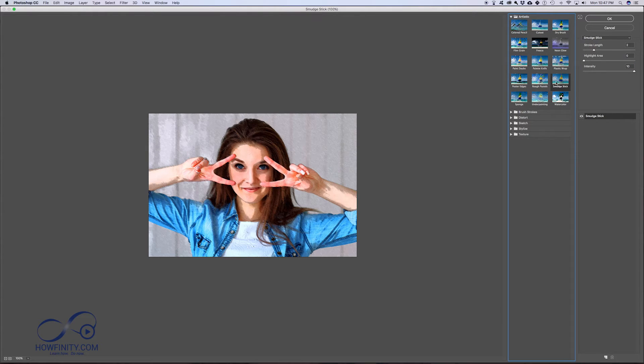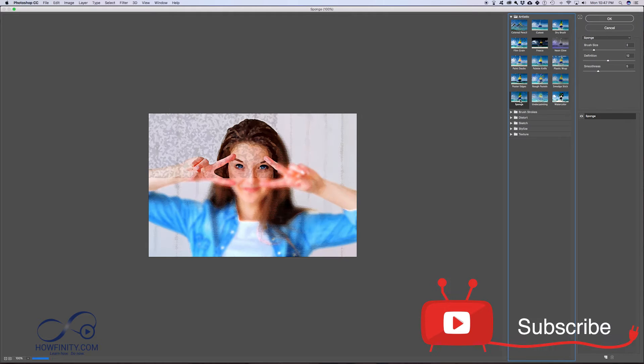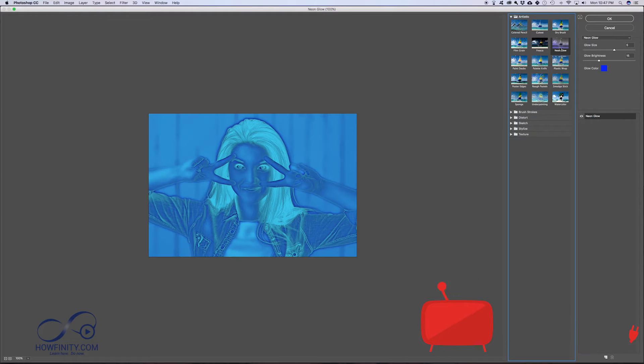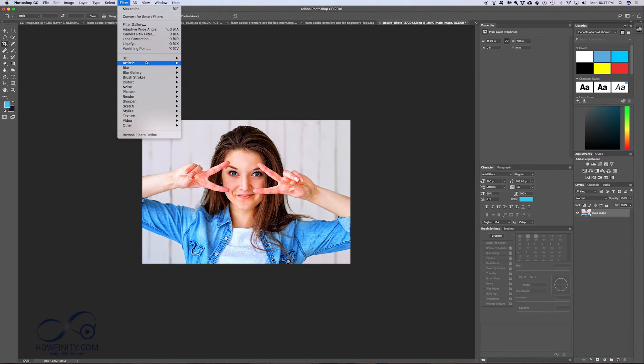Posterizing edges - play around with some of these and see if any are to your liking. There are some really cool options here. I'll press cancel. That's the Filter and Artistic menu.